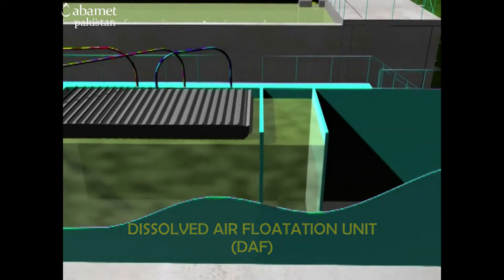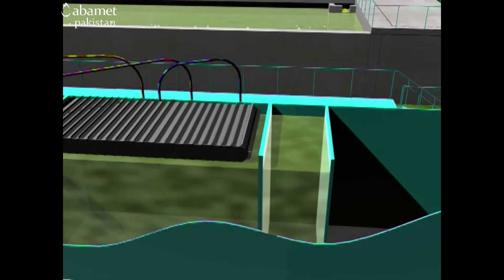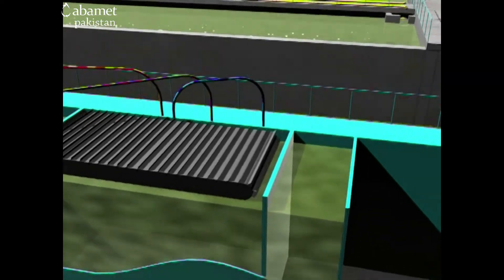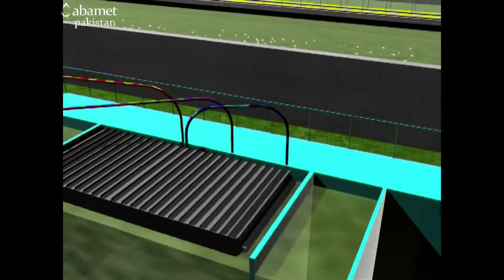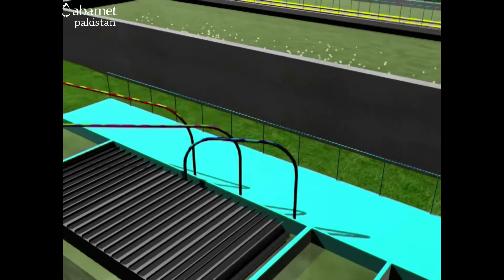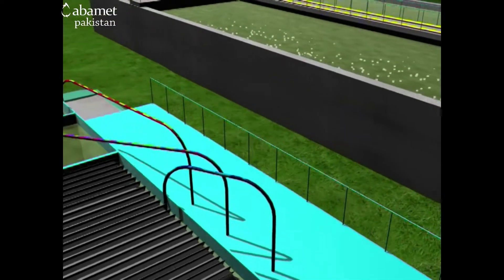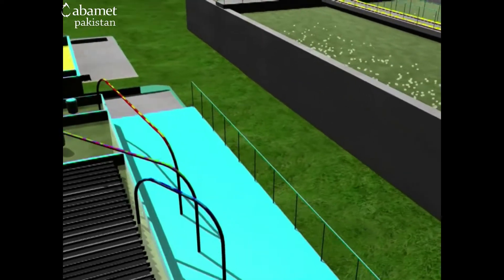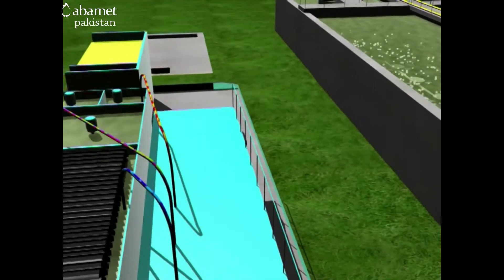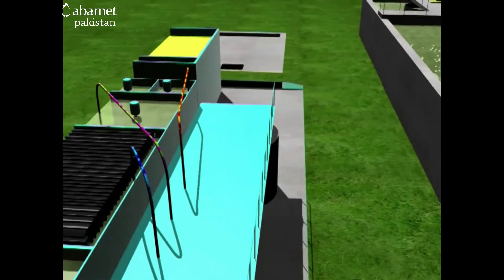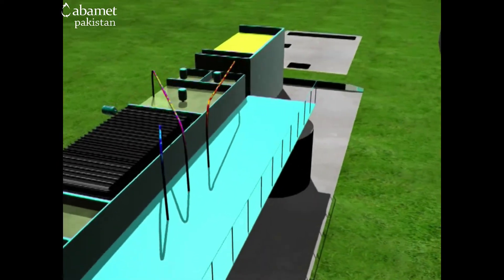In the first tank, coagulation occurs, which increases the alkalinity of water; therefore we neutralize it in the second tank. Then we proceed to the third tank where flocculation occurs.